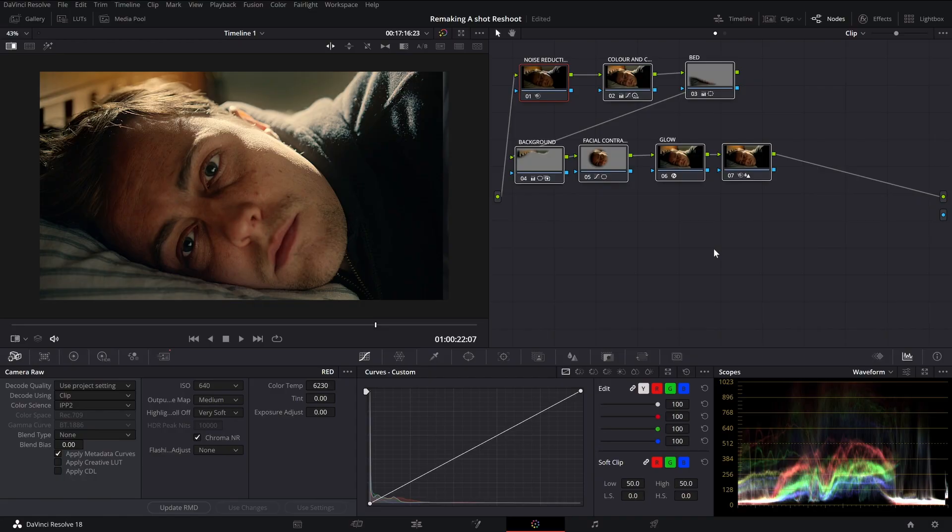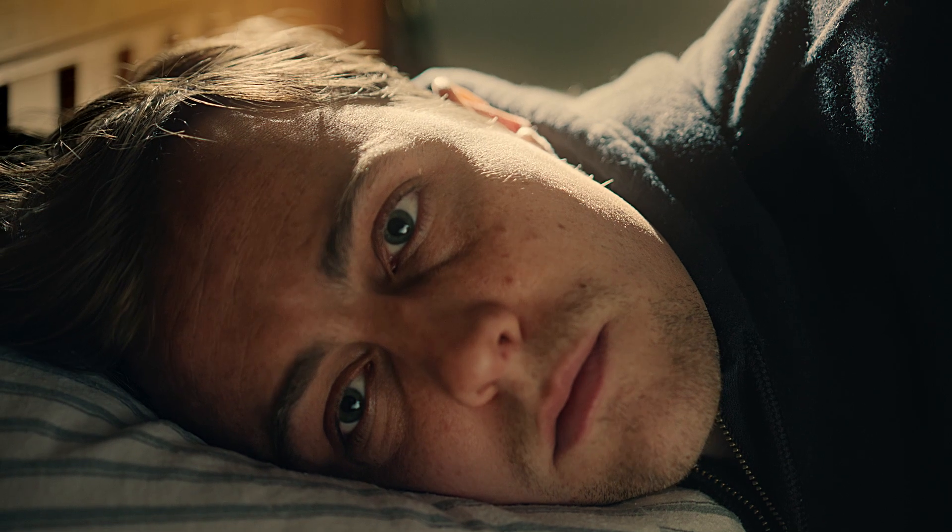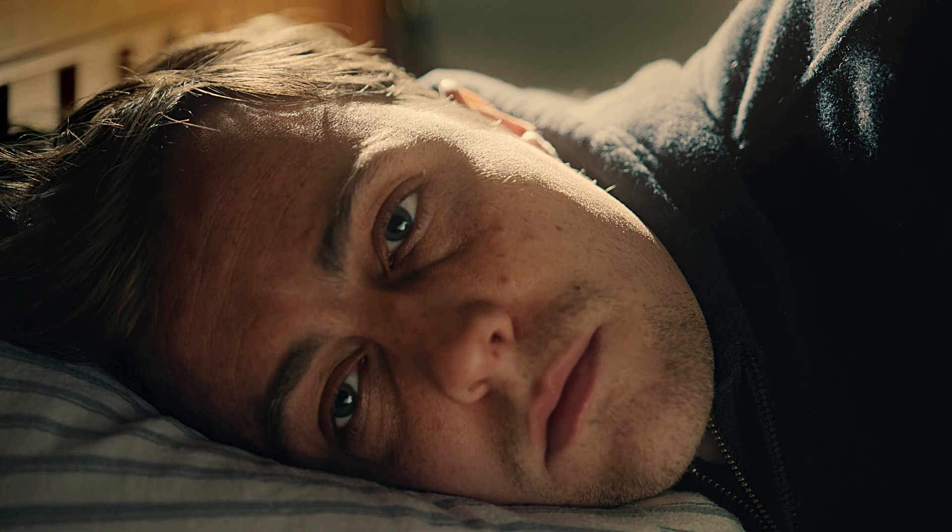Okay, now to work. Alright, so basically I'm going to show you how I was able to achieve this look.